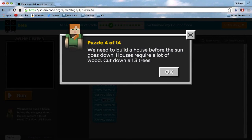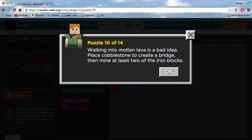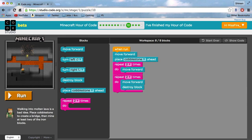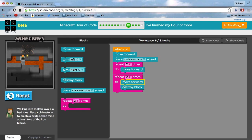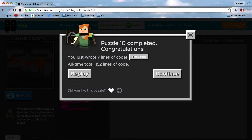I'm going to skip over to a couple of the harder puzzles to show you how it actually works. Puzzle 10 of 14: walking into lava is a bad idea. Place cobblestone to create a bridge, then mine at least two of the iron blocks. When run: move forward, place a cobblestone, then repeat two times — move forward twice, then move forward and destroy the block twice. Let's do this — and there you go. Alex did hit her head on the wall but she's fine.